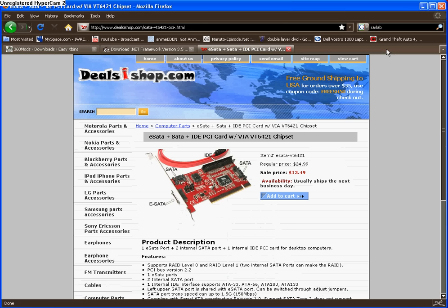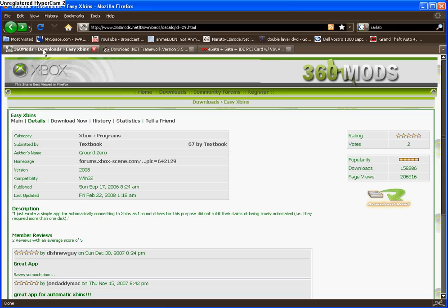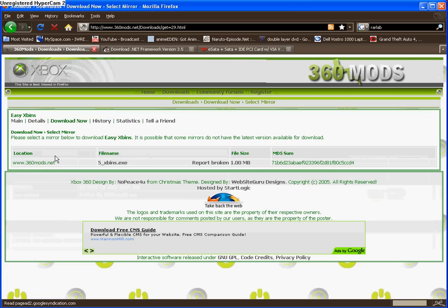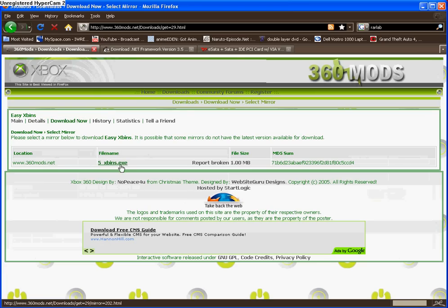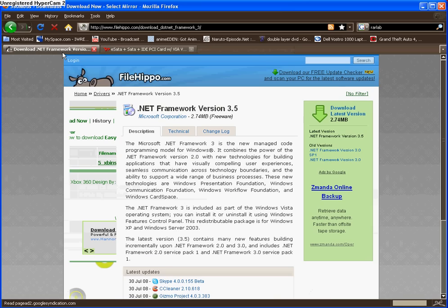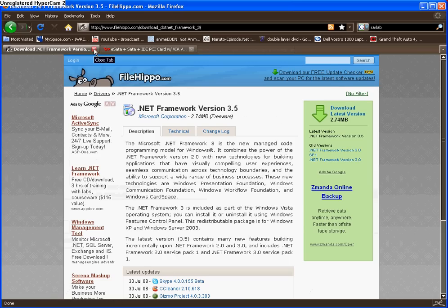When it's done installing, you're going to want to go to this website called 360Mods, I'll have a link on the side too, don't worry. You're going to want to download the X-Men's downloader. I already have one downloaded, so I'm not going to do it. Next, what you're going to want to do is download from FileHippo called .NET Framework Version 3.5, and you're going to need to install that so it helps update all your chipsets.